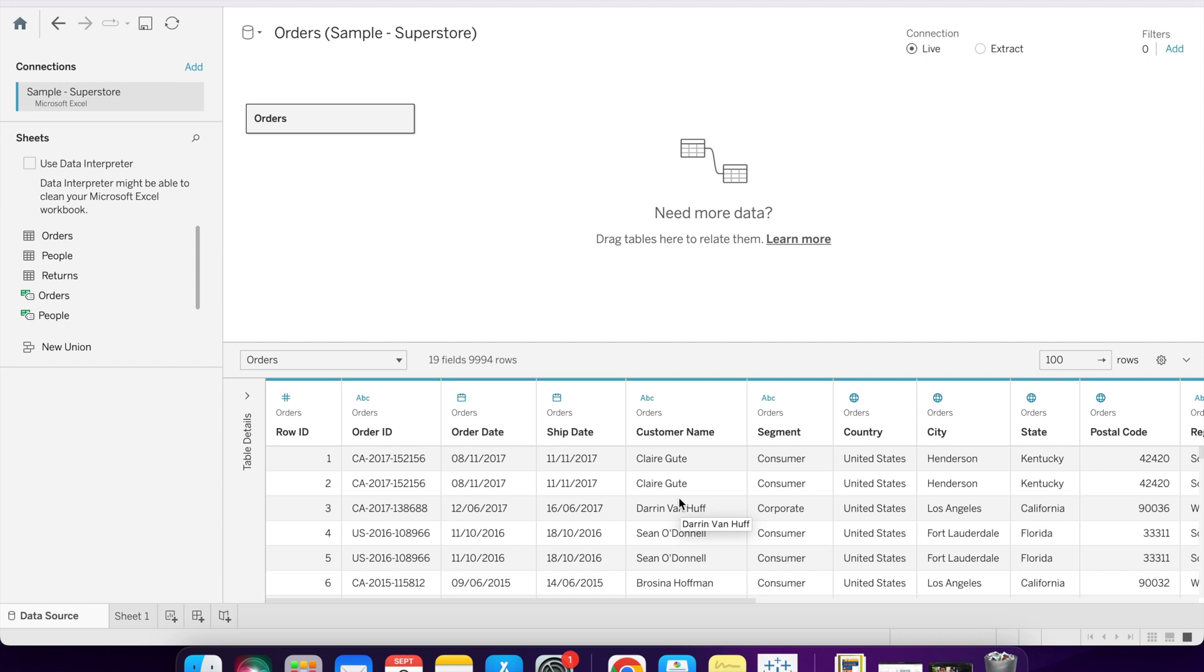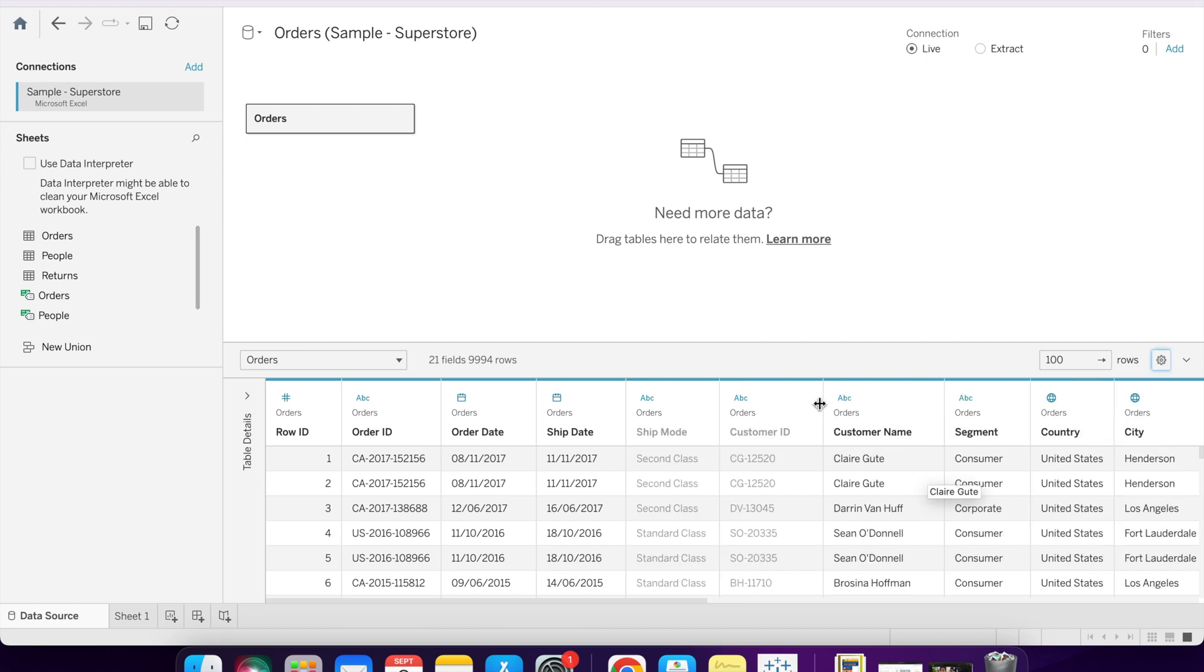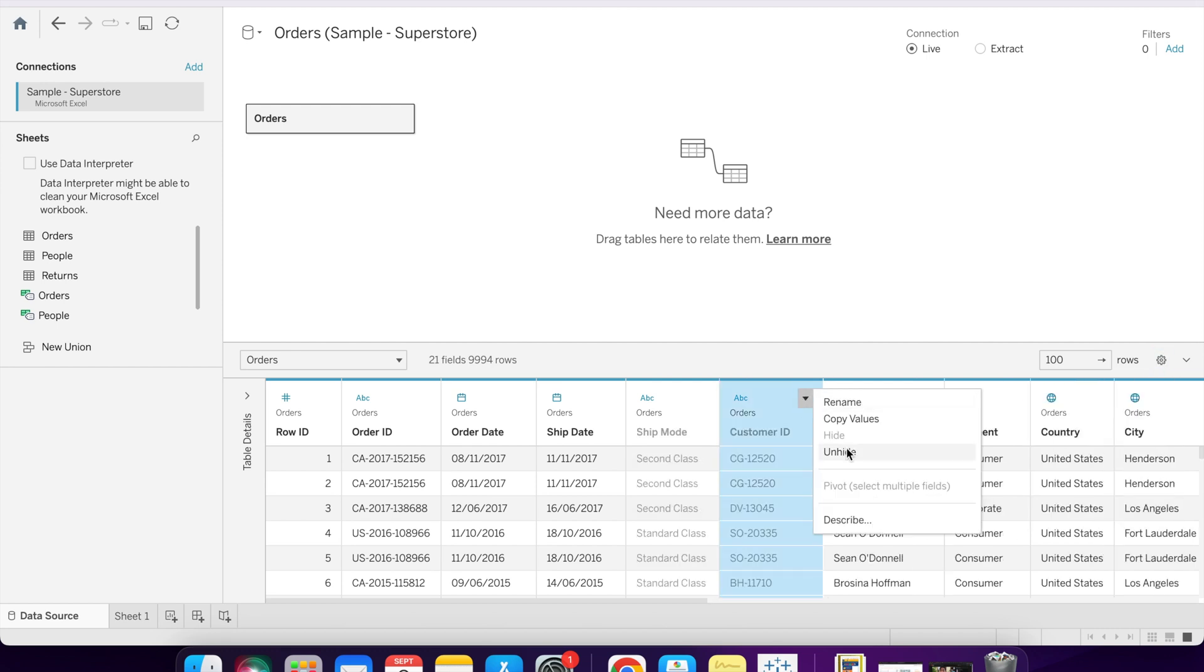What is the benefit of using hide? It will help to increase the performance of the dashboard because we are using less data. And if we need these fields again, we can click here and show hidden fields and we can unhide them.